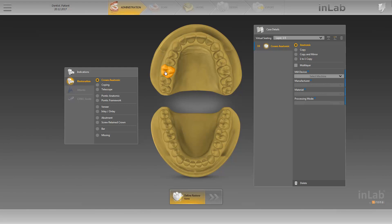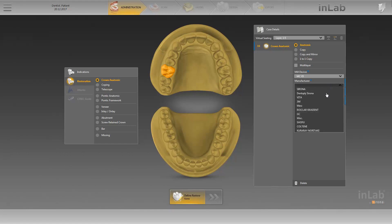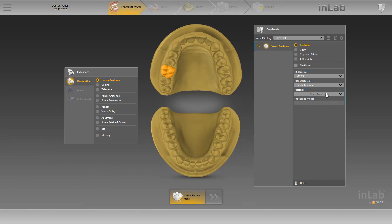Now we'll go through this step-by-step. Under Mill Device, we define the machine on which the restoration is to be manufactured, and as soon as this is selected, the blue indicator disappears on the right-hand edge. Next, we specify the manufacturer of our material, and select an appropriate material from this manufacturer. In our case, this is Seltra Duo.